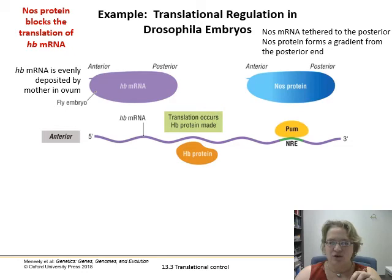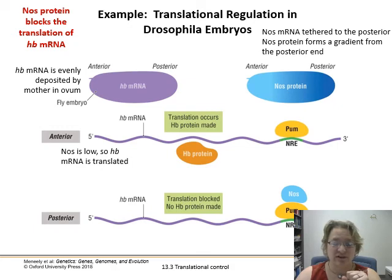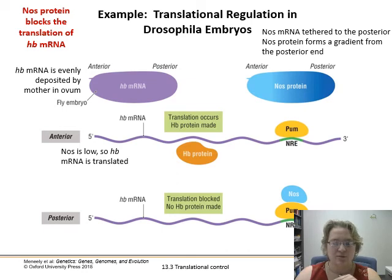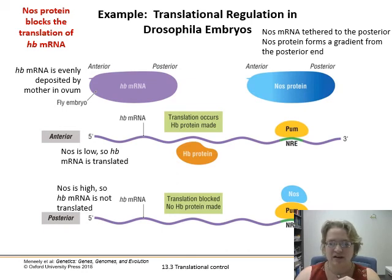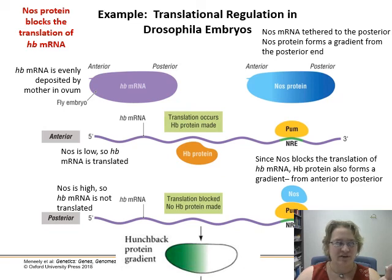In the anterior position, translation occurs and hunchback protein is made up front. Nanos is low there, so the mRNA is being translated. In the back of the cell, nos is grabbing onto another protein and blocking full translation, so hunchback protein is not being made in the posterior. You end up with an interesting gradient between the two because nos blocks translation of hunchback mRNA.